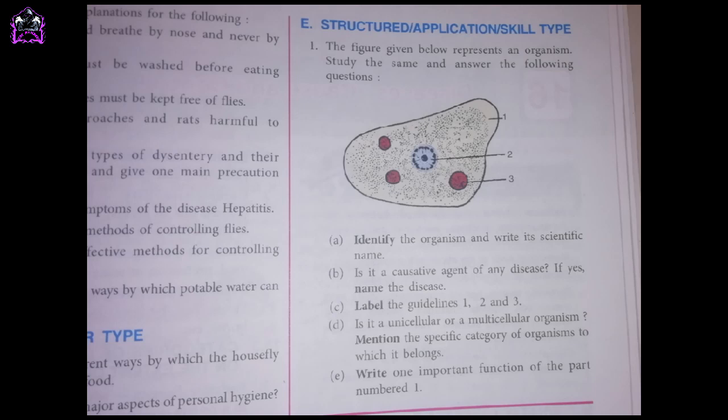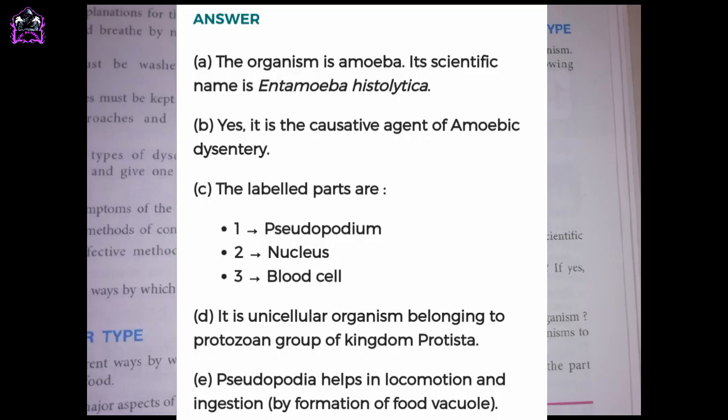A. Write one important function of the part numbered 1. The organism is Amoeba. Its scientific name is Entamoeba histolytica. B. Yes, it is the causative agent of amoebic dysentery.